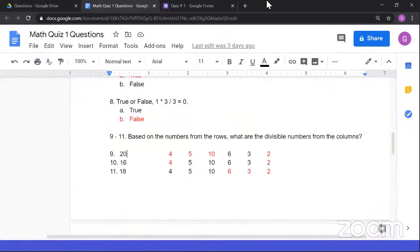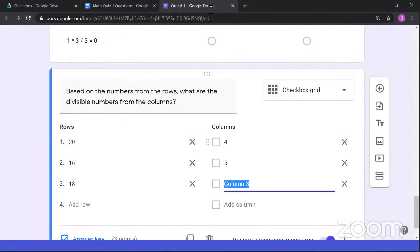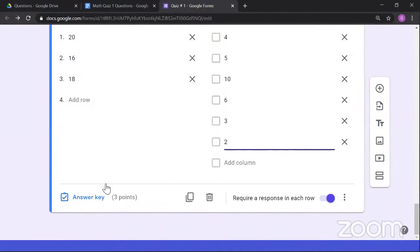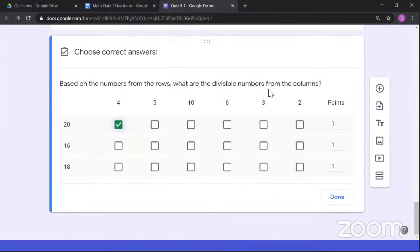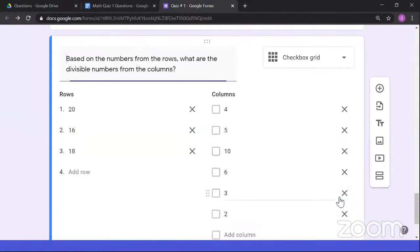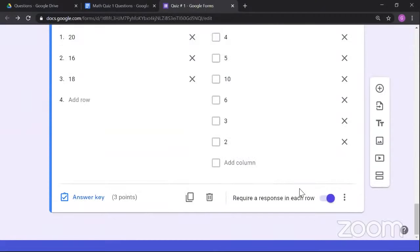Going back to edit the question with an incorrect answer key: select the question, open the answer key, and add the missing correct answer, then click Done. To share the quiz with students, click the 'Send' button. On mobile, this appears as an airplane icon. I prefer copying the link — you can shorten it and send it to students. To see the grades, click the button that creates a spreadsheet file in Google Drive.